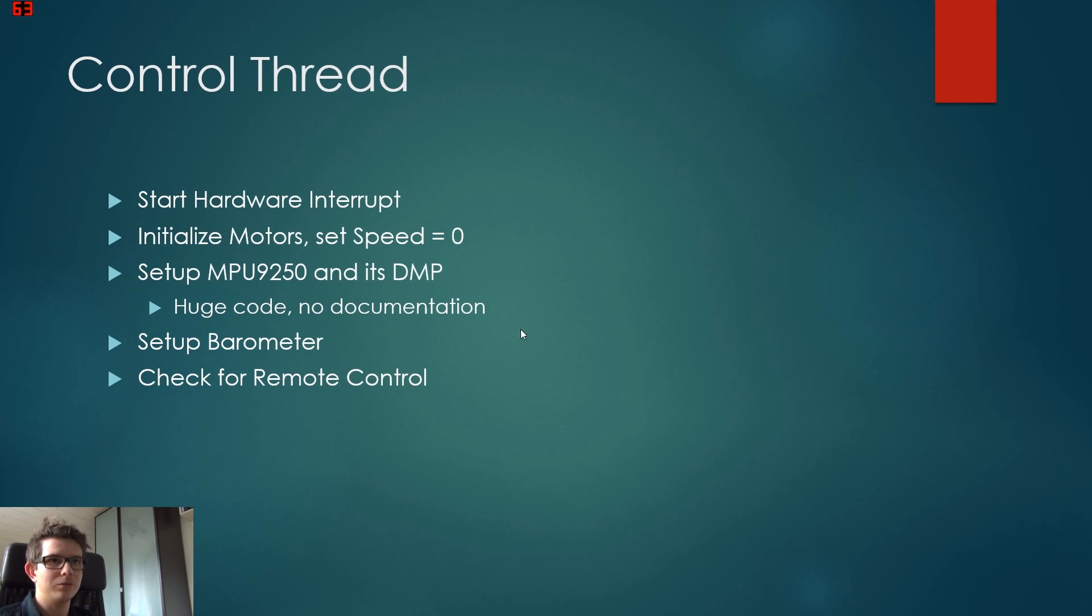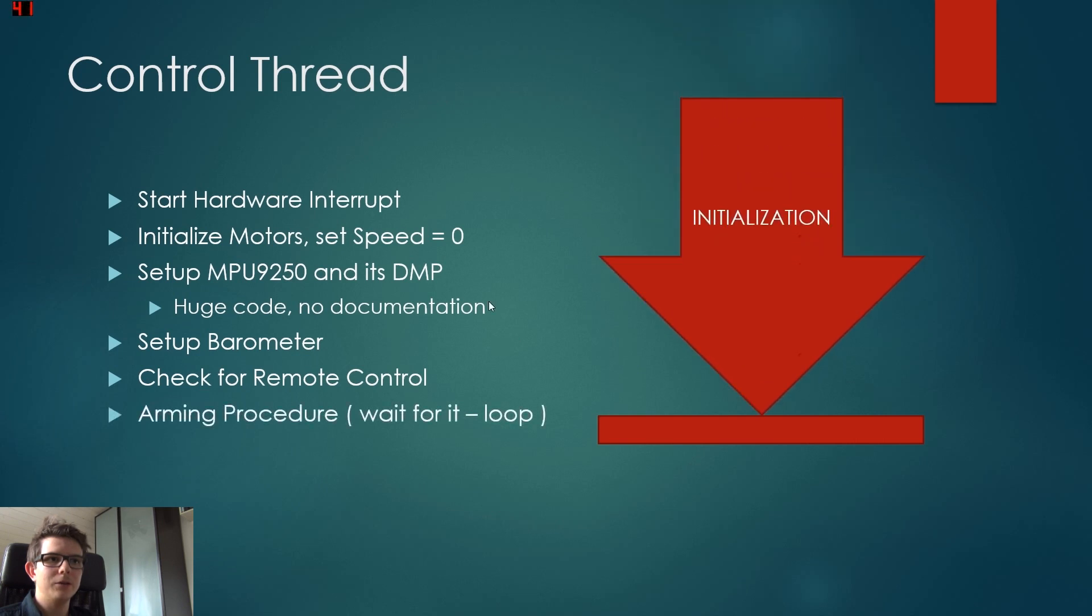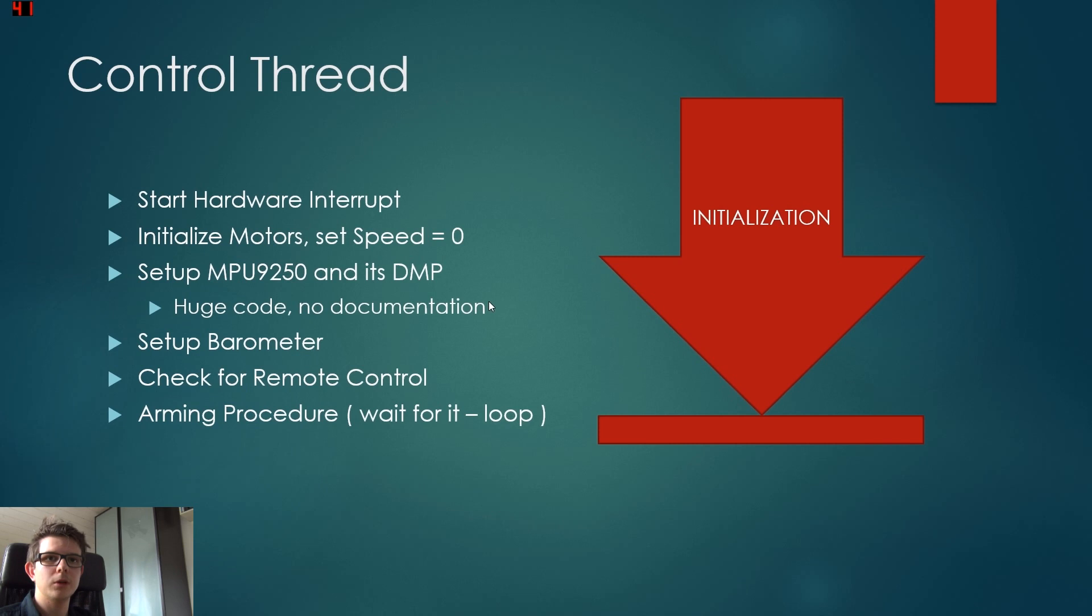And this could cause the quadrocopter to crash or do just anything. So we have to know first if the remote control is actually activated. And then we are in the arming procedure. So everything until here was just initialization. It has to be done just once.